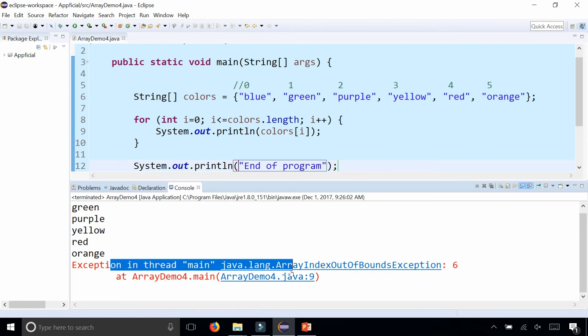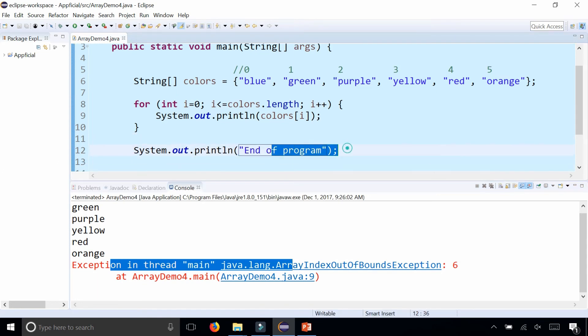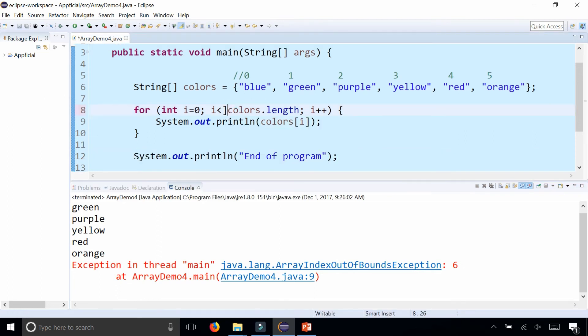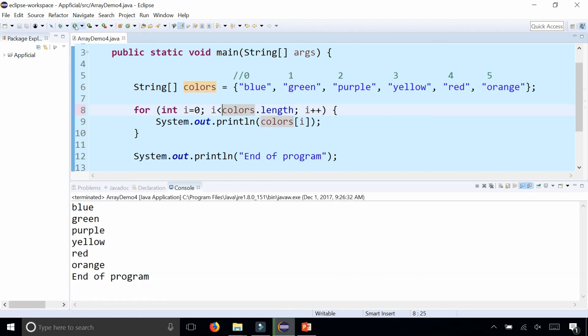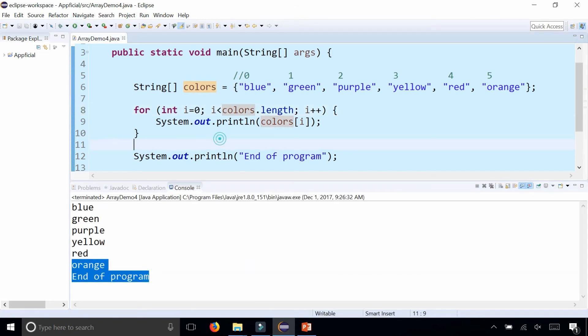Rerun the program and notice that once it throws the exception, it skips all the rest of your code in the program. You don't see 'End of program' in the output or console. But let's say you fix that, and that error goes away and it prints out 'End of program.'